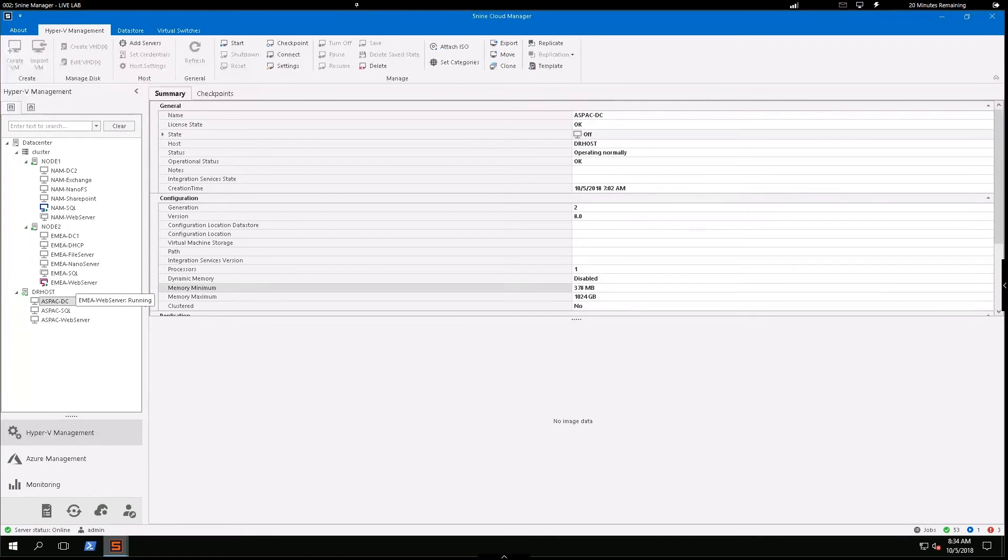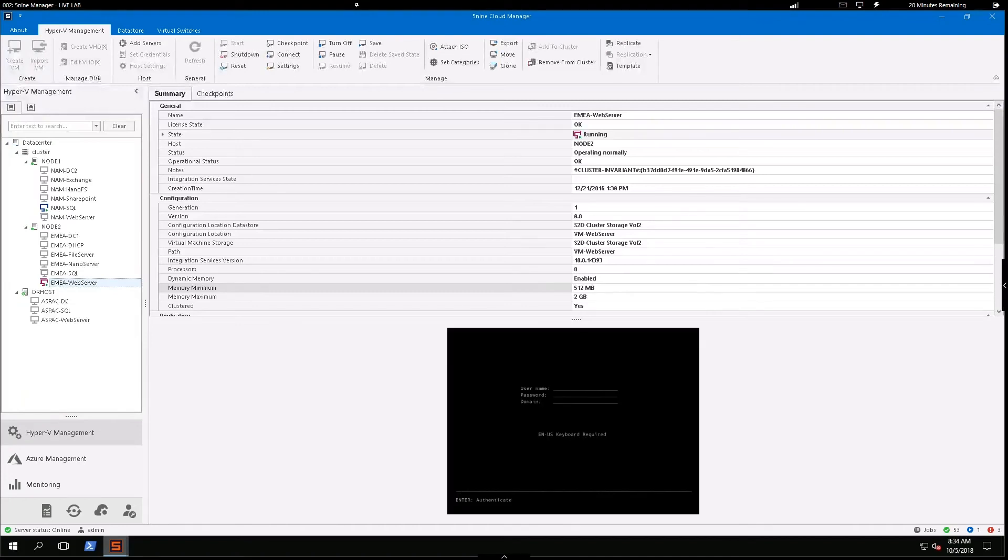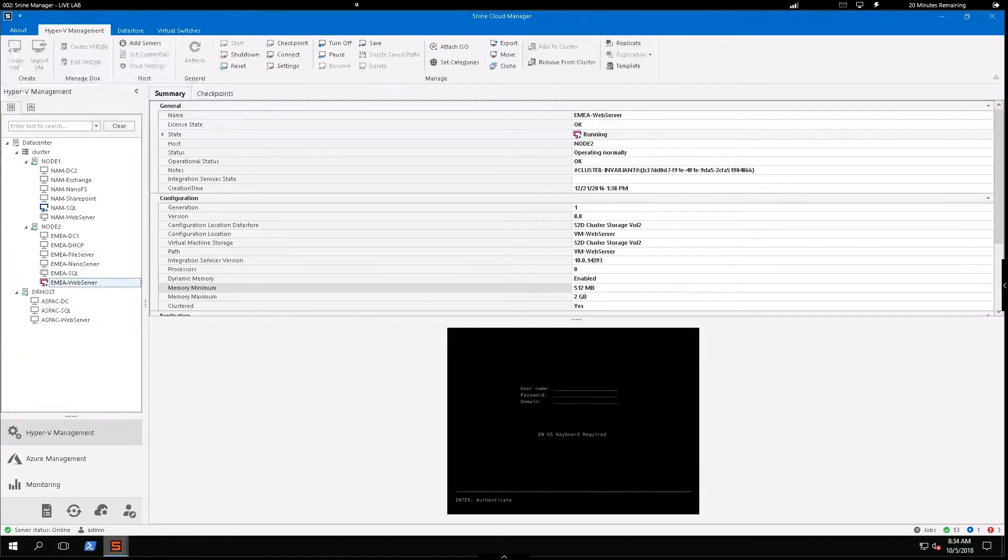Now I want to show you some of the really awesome management features available in the software. As this is a cluster-enabled environment, I've actually added this EMEA web server to the cluster. It's telling me that by the reddish or purple color there.